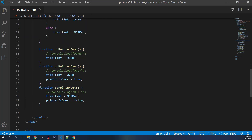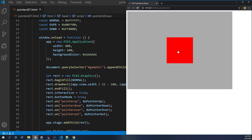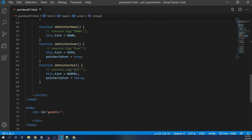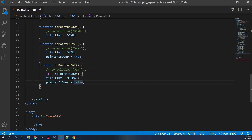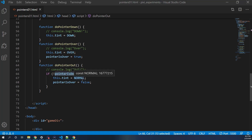This is where the pointerIsDown boolean comes in. In doPointerOut, we add a condition: if not pointerIsDown, then we do the normal reset. Otherwise we skip it. So if the mouse button is down and we roll out, we don't reset the tint.